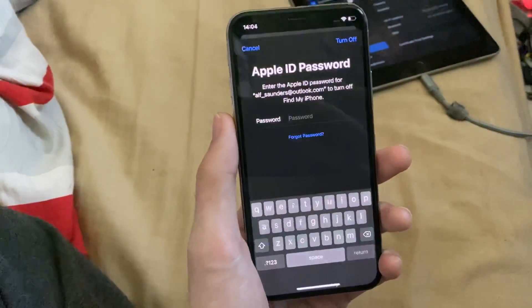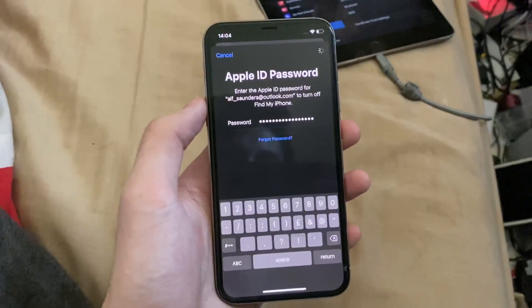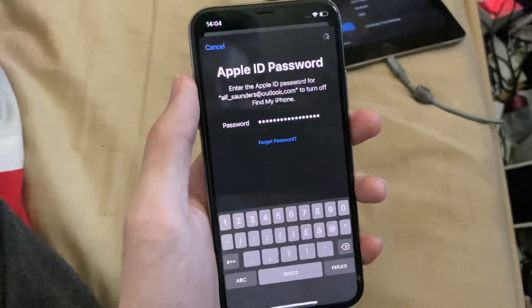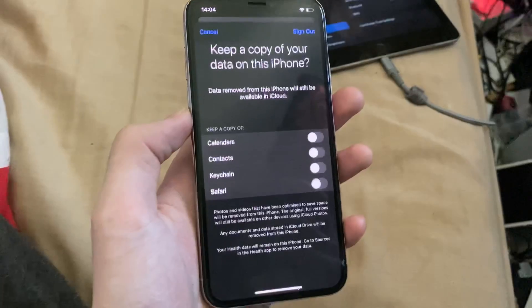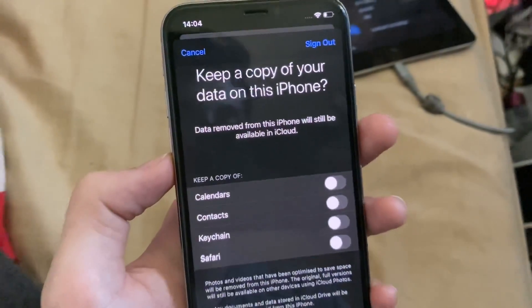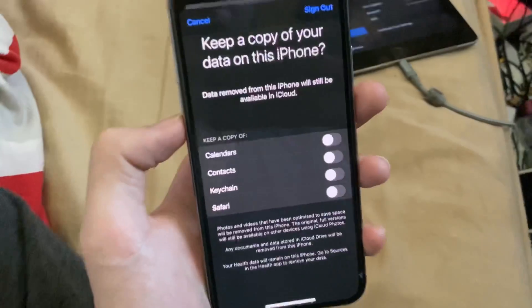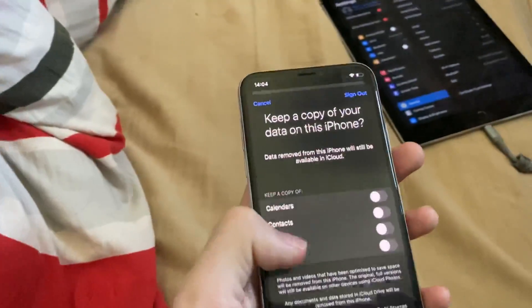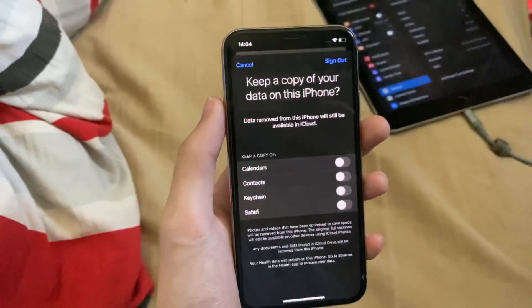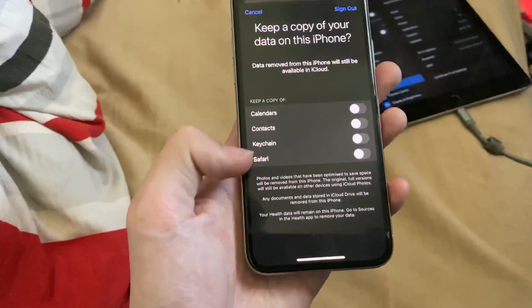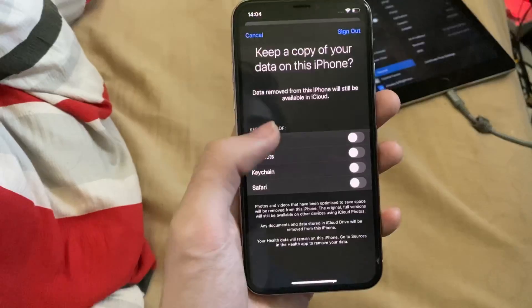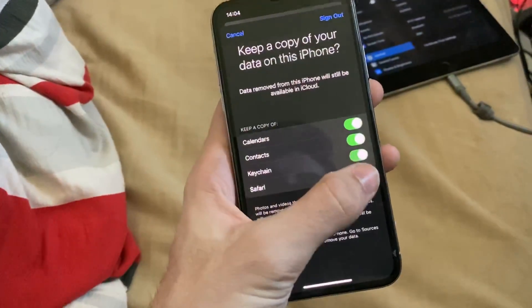I'm actually going to type in my Apple ID password right now and I'll show you that I've signed out. So the process will start and it will sign us out of Find My. There we go. Now it will say right here: keep a copy of your data on this iPhone. When you sign out, if you disable all of these, all of the data for calendars, contacts, keychain and Safari will be removed. However, if you want to keep them, you'll want to enable these toggles.